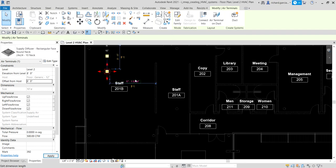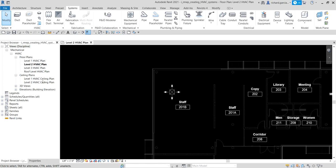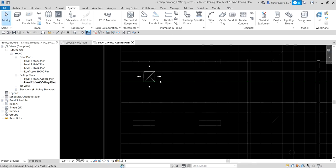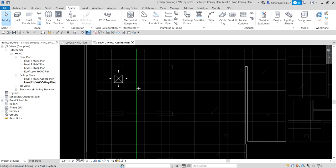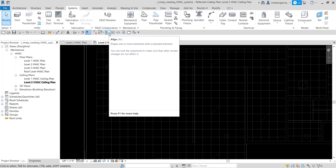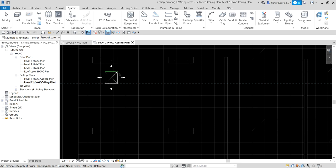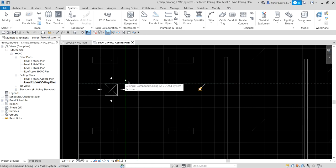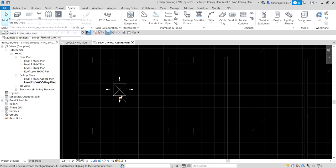I'll type 8 and press Enter, then click outside. Next I'll go to the reflected ceiling plan — the Level 2 HVAC ceiling plan — and there's our air terminal. We will be aligning the air terminal to our ceiling. You can use the Move tool or the Align command. I'll use Align: click the reference line, then select the top of the air terminal, and then align to this side.